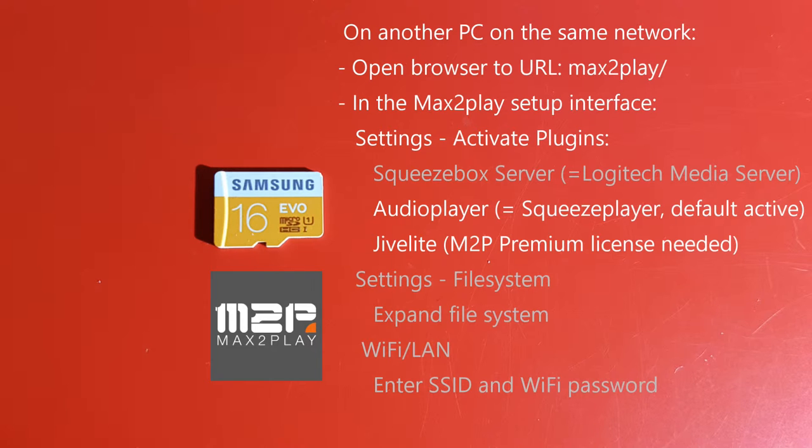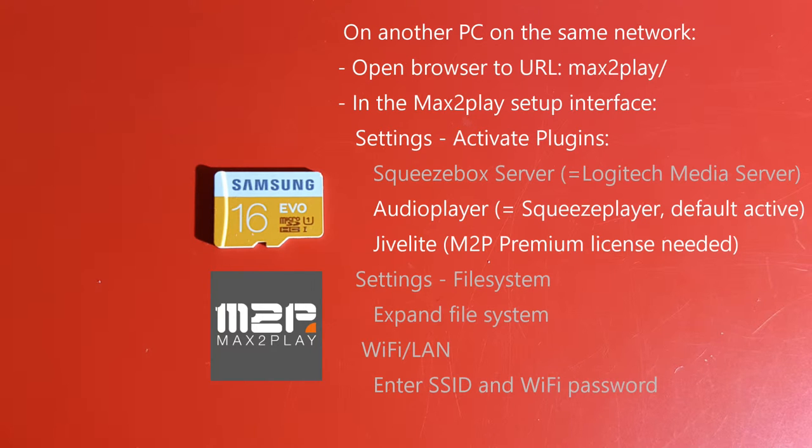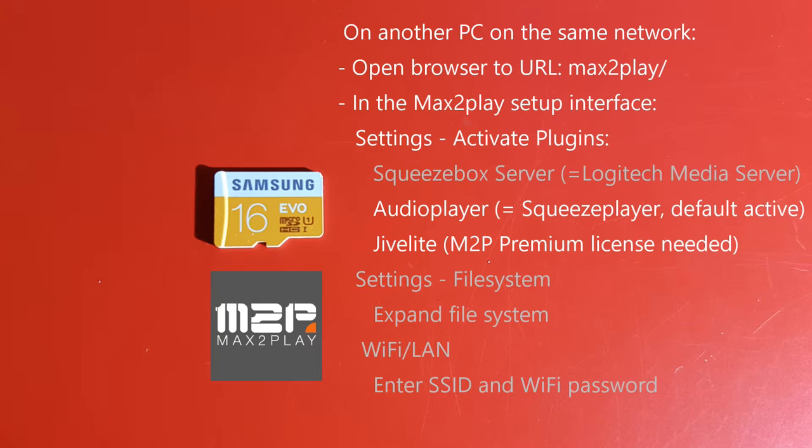In this settings you have to activate the following plugins. First of all the Squeezebox server which is the Logitech media server software. This is optional when you have already another machine within your network that is running this software. The second is the audio player or squeeze player, and this is already default active upon install. And Jive Lite which is the touch screen interface for the Logitech media server. Jive Lite is a Max2Play premium plugin, which means that you also need a license to activate it. A license of Max2Play premium costs around 9.99 euros per year.